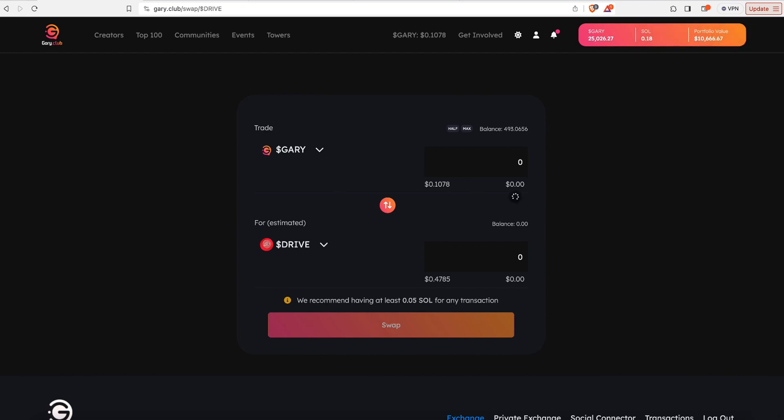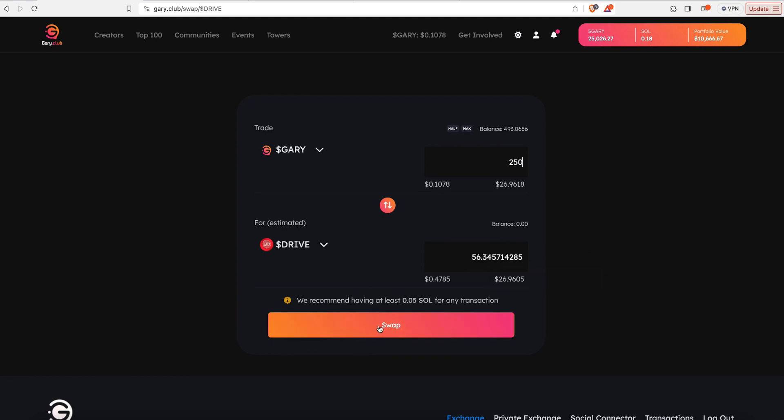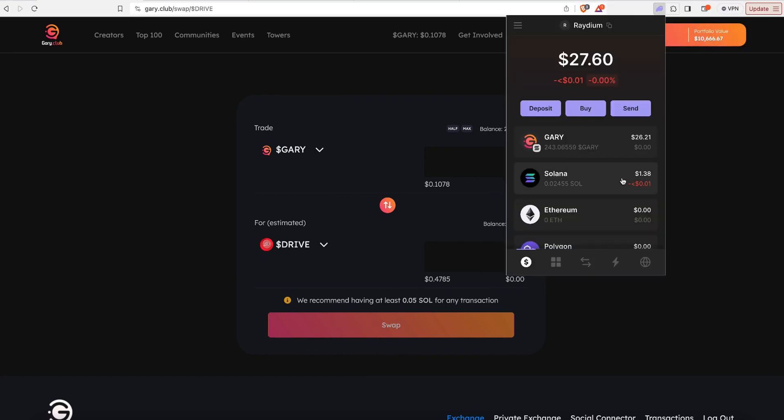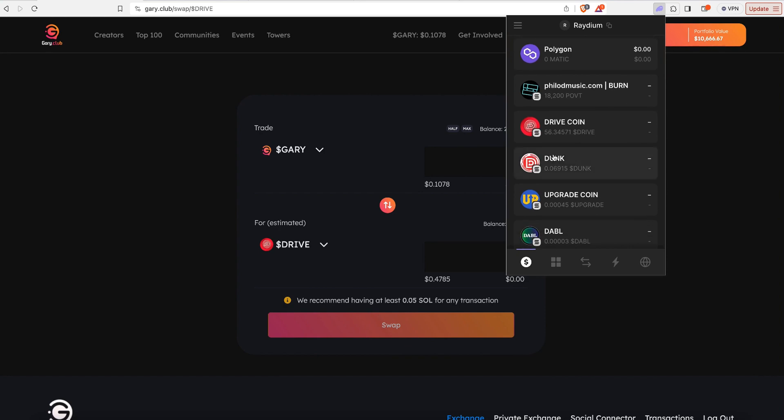Again, I'm going to swap about 250 Gary into Drive. And that's going to give me 56 and change Drive. I'm going to hit swap. I'm going to get a pop-up from Phantom and when I know it's correct, I hit confirm. And now when I look at the wallet, I can see the Gary as well as the Drive in there.